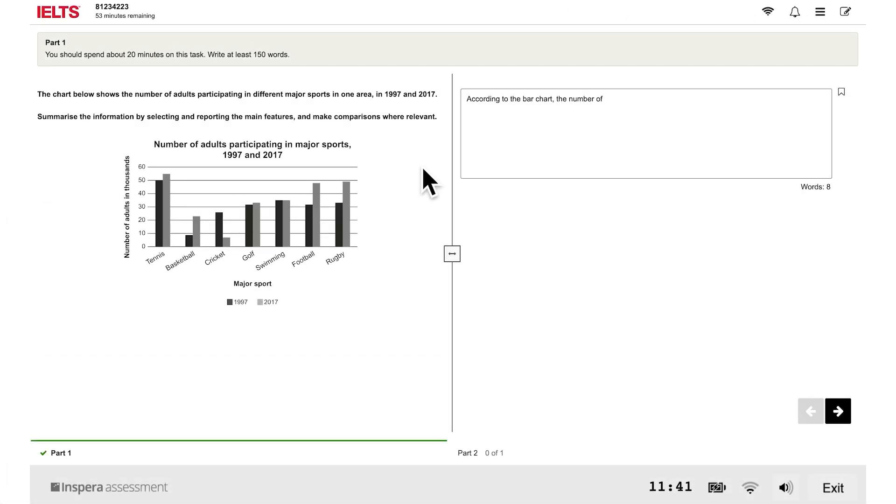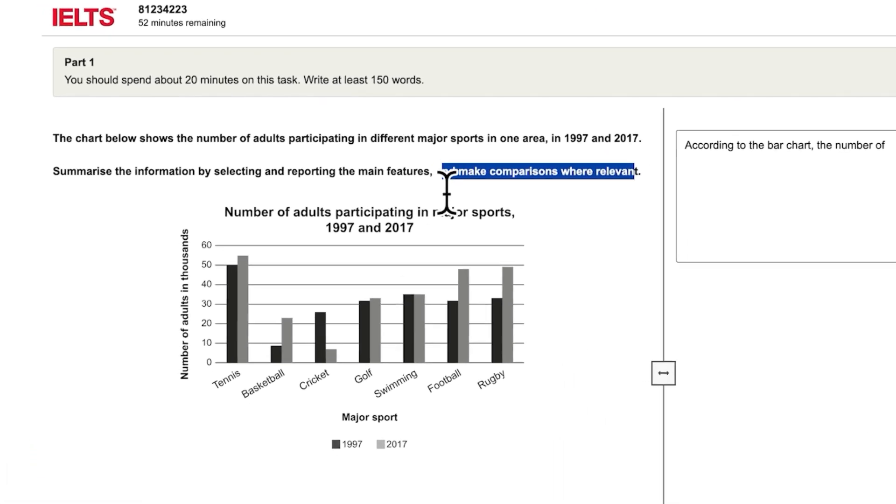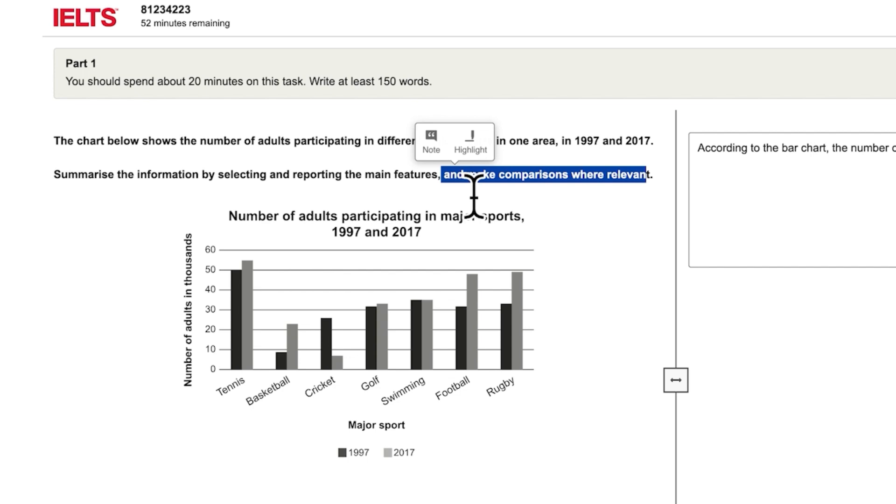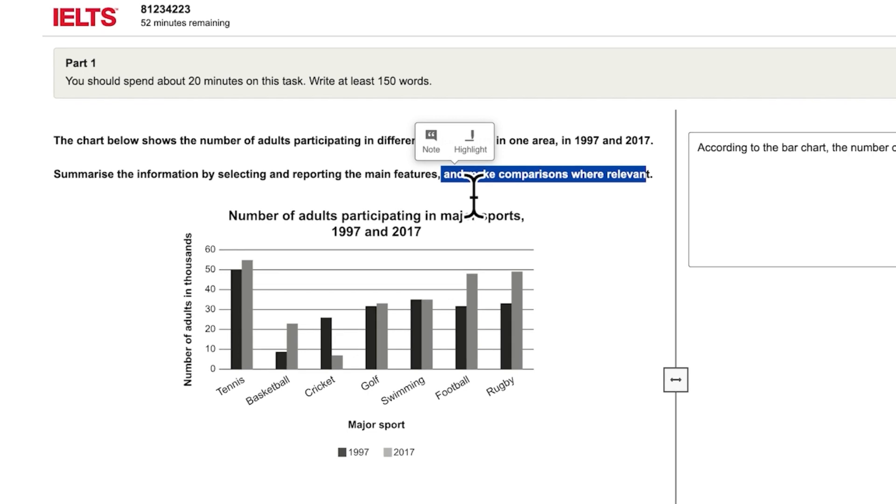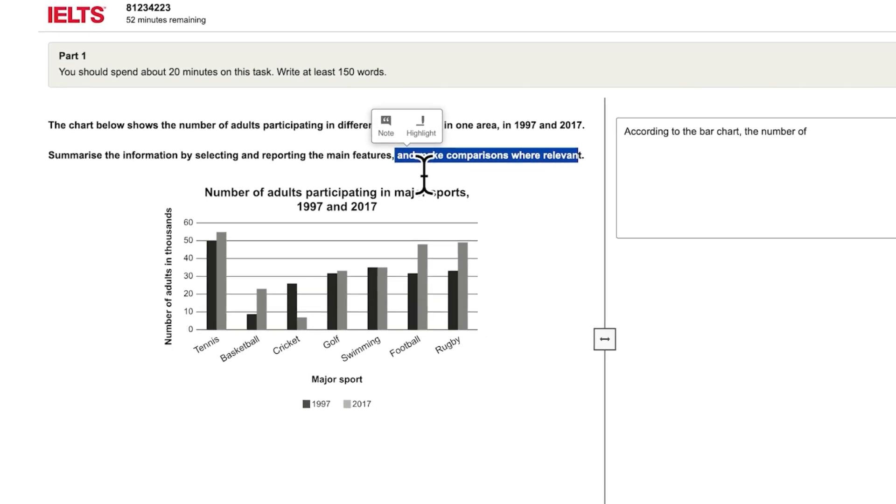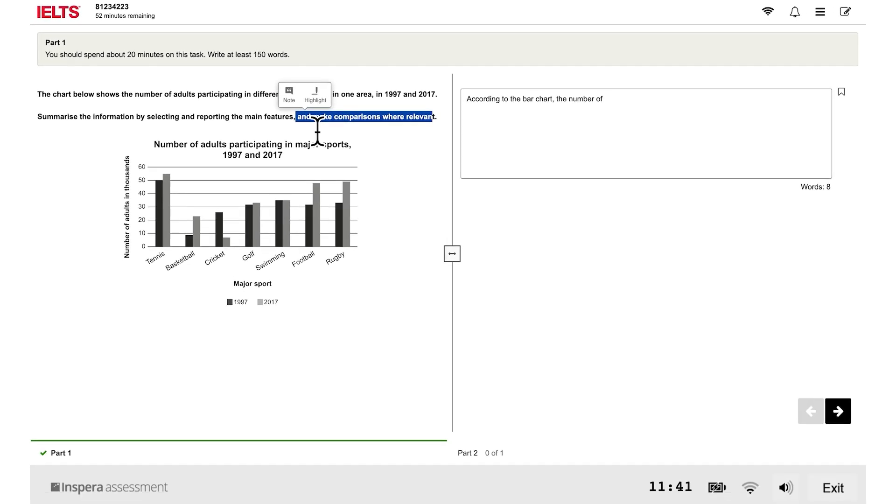You can also highlight text and make notes. See how to do this in the quick guide to the IELTS on computer listening, reading, and writing tests video.